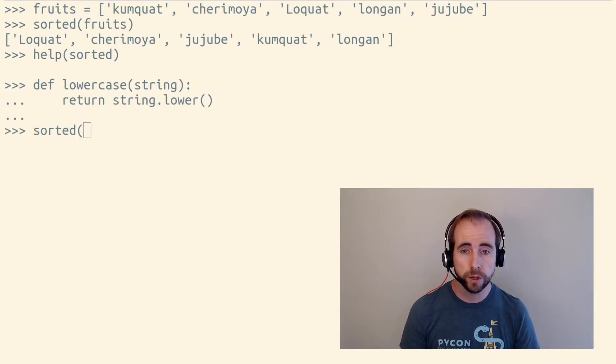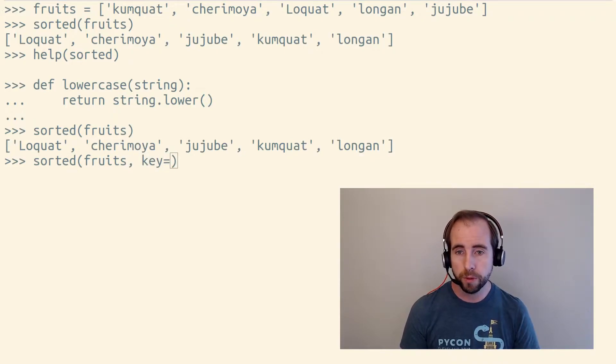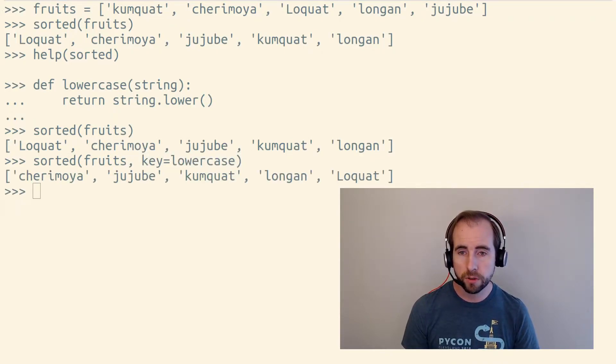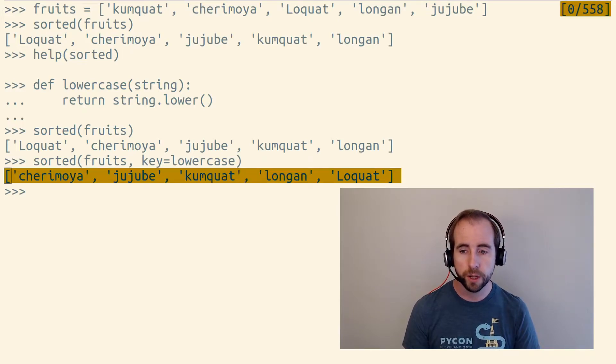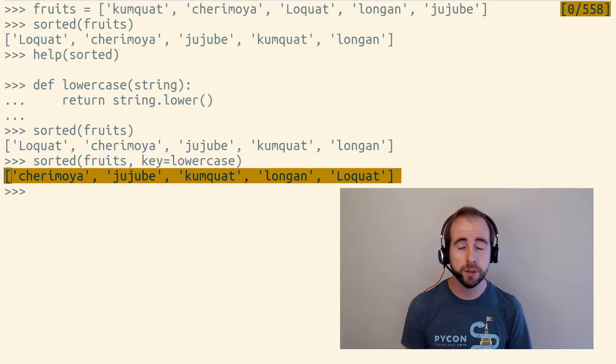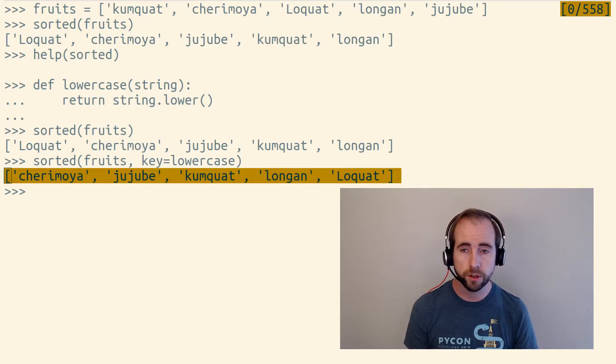So we could call sorted not with just fruits, but with a key argument that points to this lowercase function. So now we have properly alphabetized our list of strings here.